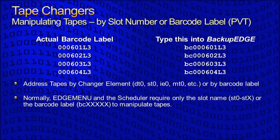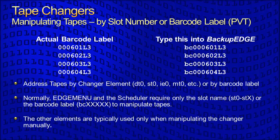Normally, Edge Menu and the scheduler require only the slot names, ST0, ST1, etc., or the barcode label, BC followed by the address of the barcode, to manipulate tapes. It handles everything else automatically. The other elements are typically used only when manipulating the changer manually.